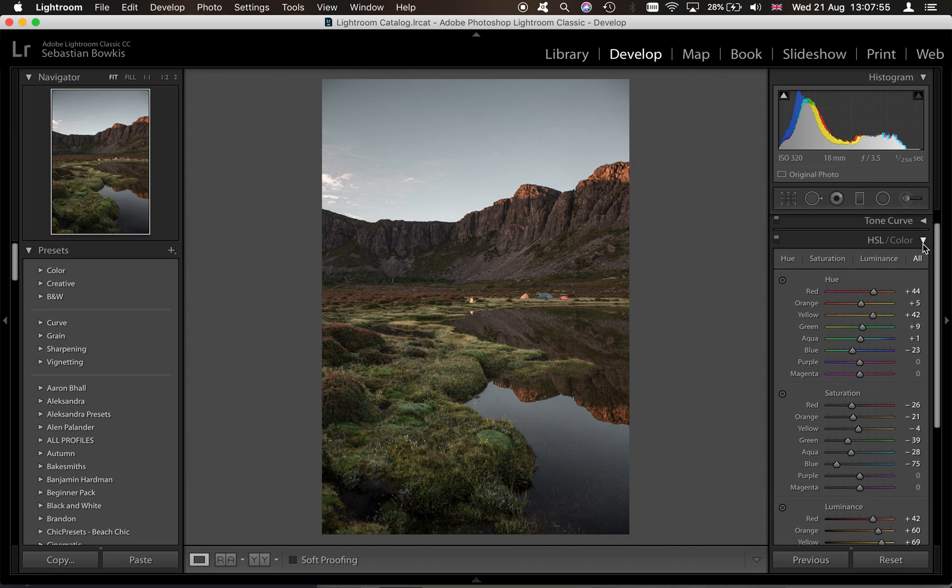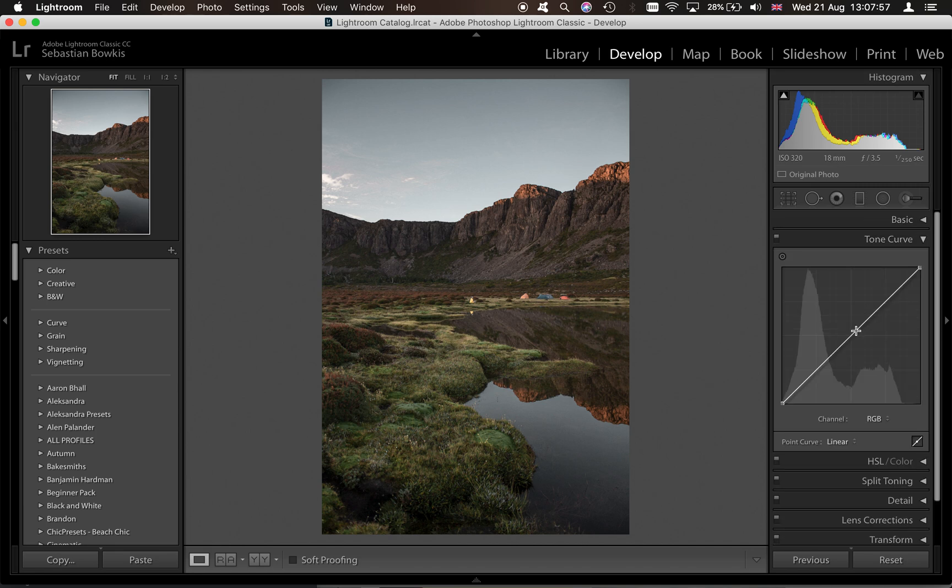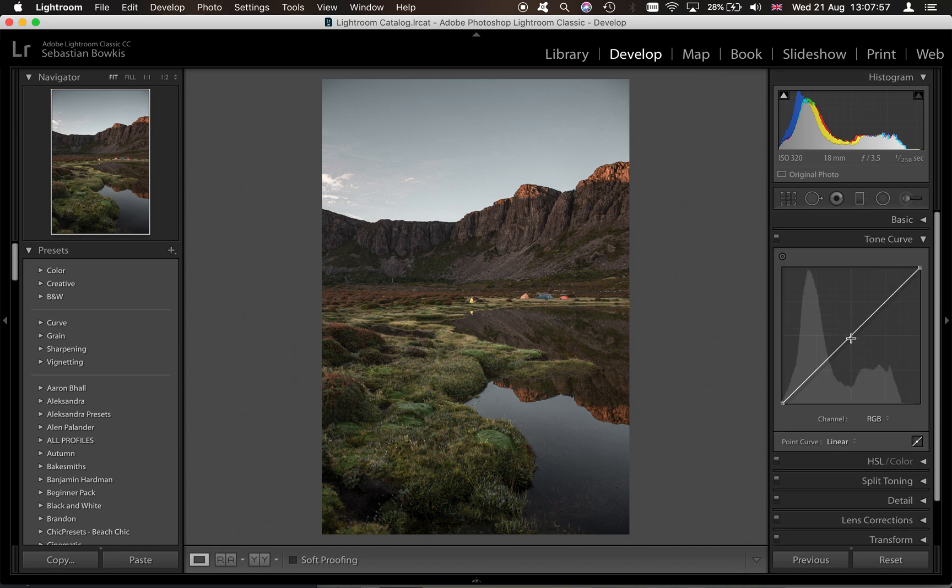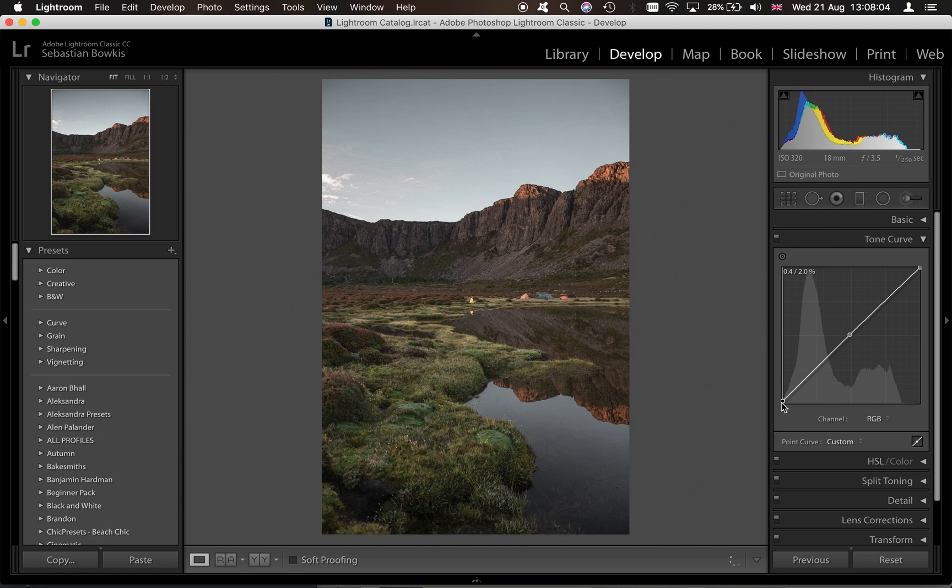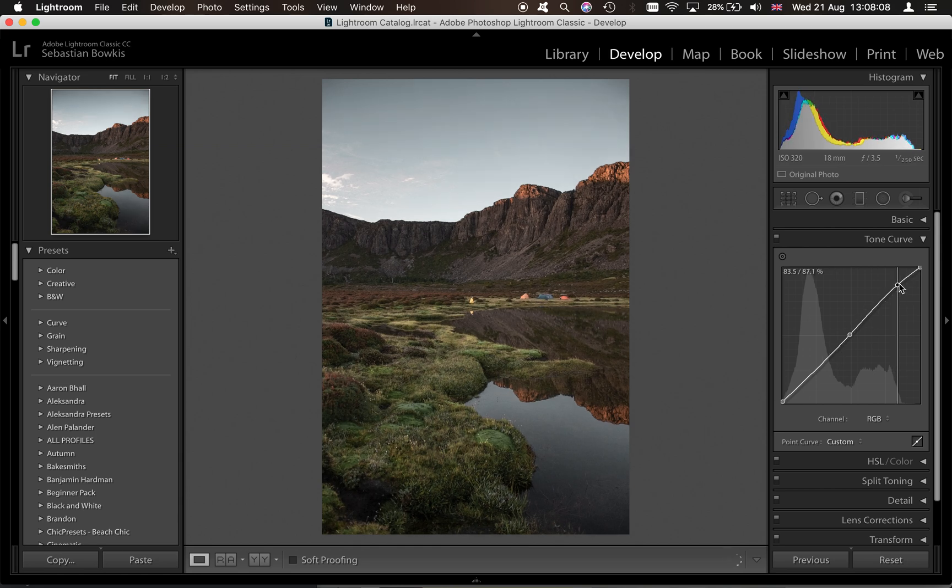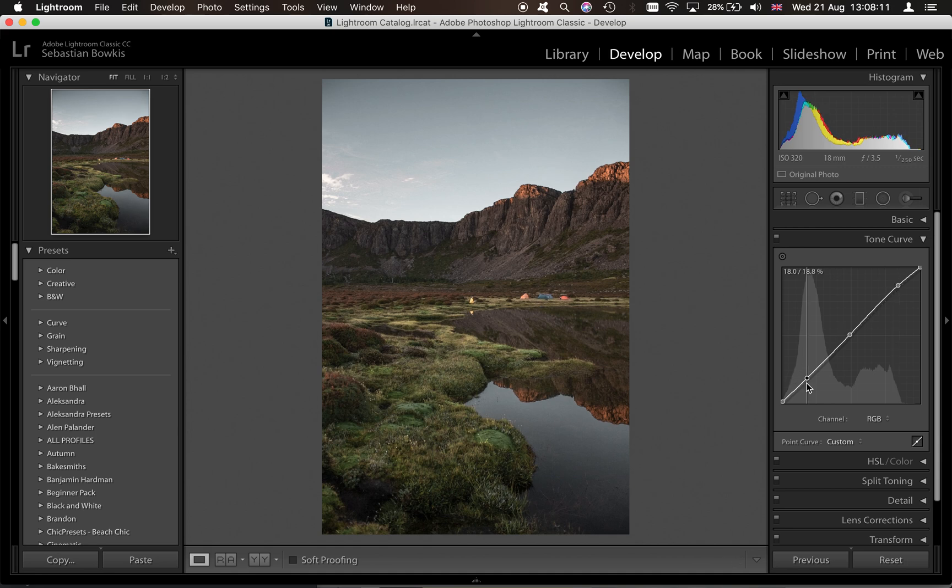There we have it. So next thing you can try if you want to is come onto the tone curve, lift up those mid tones a little bit, lift up the shadows, just to kind of make the whole image a little bit softer. Add a little bit into the highlights and then we can just add a tinsy bit of contrast into the shadows but I don't really want to do much.